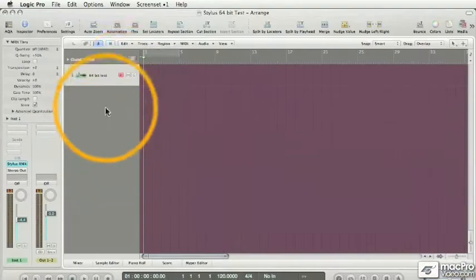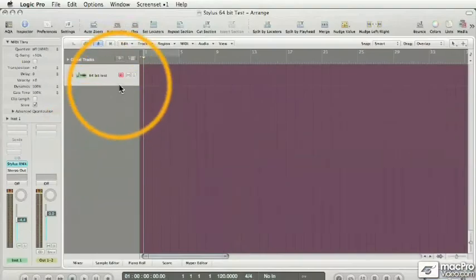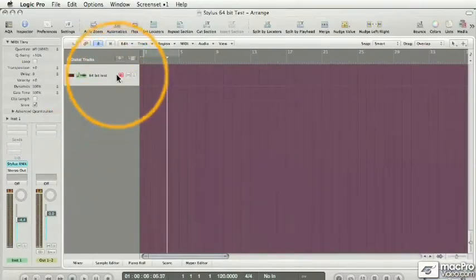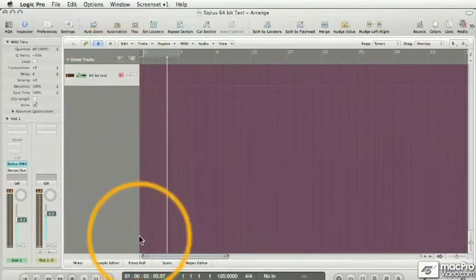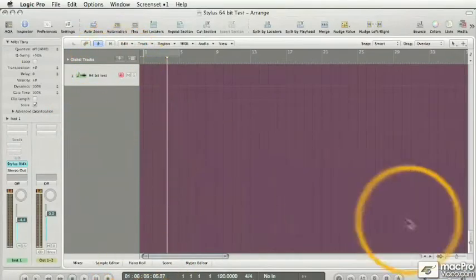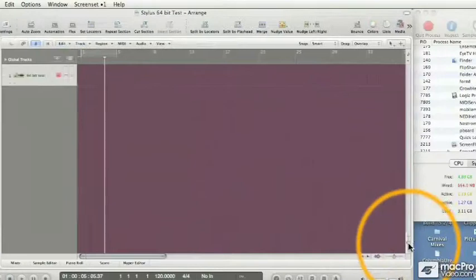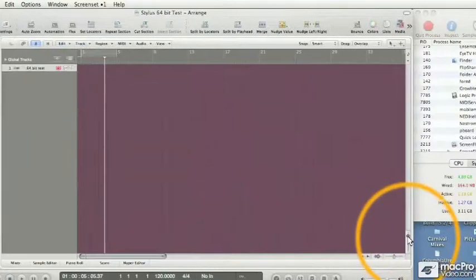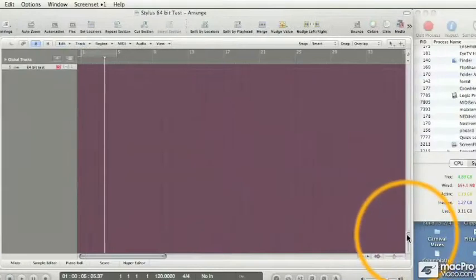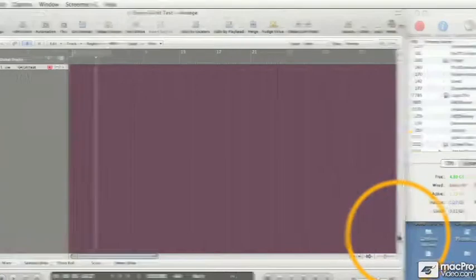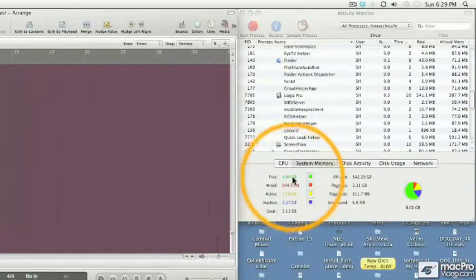So send an email to all those plugin manufacturers that are still making 32-bit plugs and say, 'Hey, get on board the 64-bit train or we're going to leave the station without you!' Let's go back over to the Activity Monitor and see what's going on.